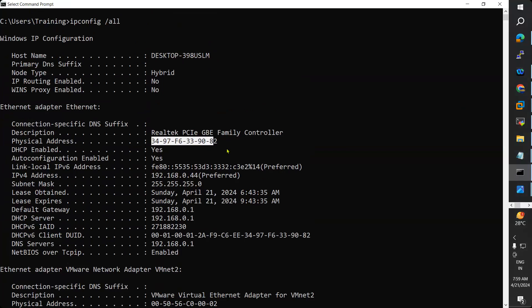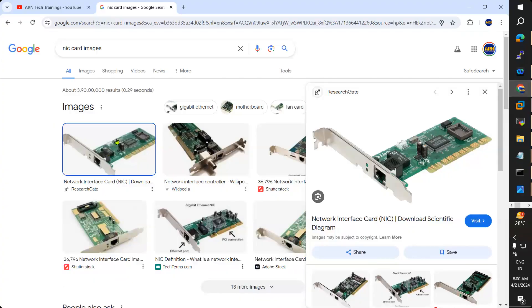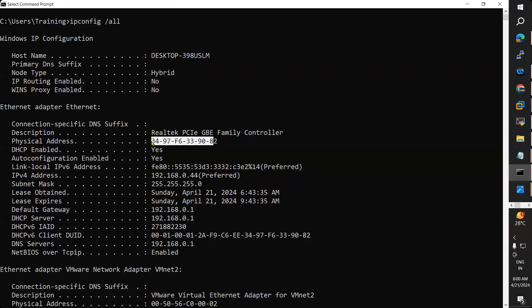We are not only buying a mobile, we are also buying an IMEI number from the company. That IMEI number is never assigned to any other mobile except yours. If you lose your mobile, the police will ask for your IMEI number. Likewise, every system's NIC card has a unique MAC address. This address is very unique across the world — you cannot find the same MAC address on any other NIC card.